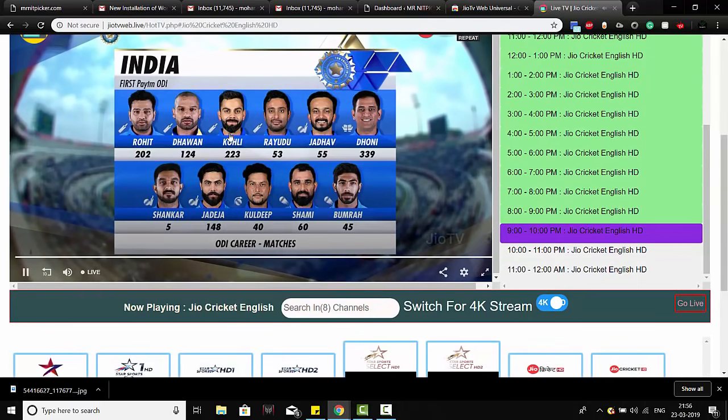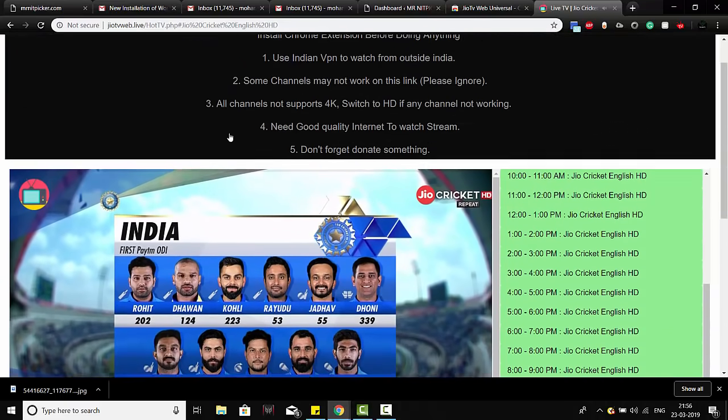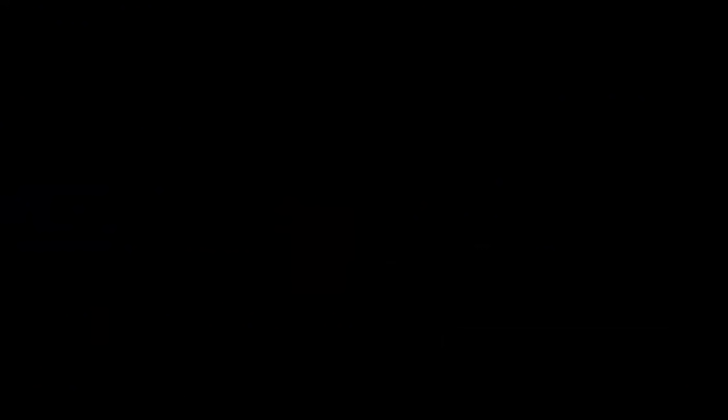see, it's now streaming in 4K. That's it, guys. Thanks for watching my video. Make sure you subscribe. Thanks for watching.